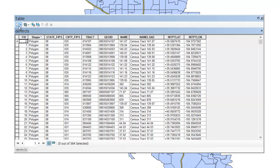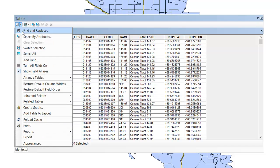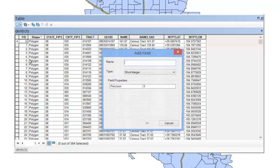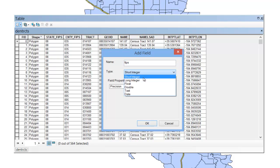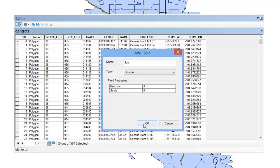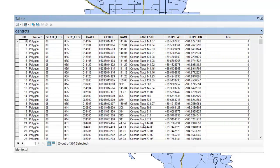So one of the things you'll want to do first, is go ahead and add a field here, we're going to call this, let's just call it FIPS, and if you already had a FIPS variable you might call it FIPS 2, and I'm going to select Double, and hit OK.